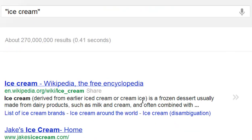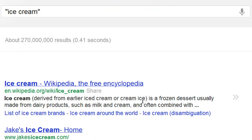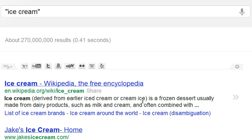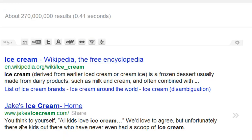Now, why would you want to do an exact search? When you do an exact search, it tells you exactly how many websites have this exact phrase — in this case, ice cream. So if you were writing an article, you want to see how many times that word shows up and check out the competition to see what they're writing about.